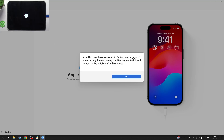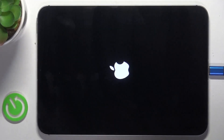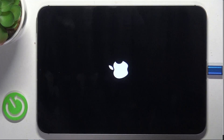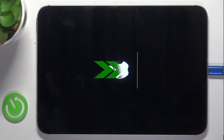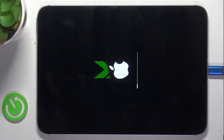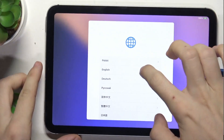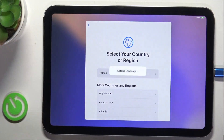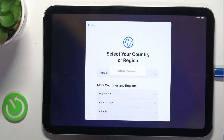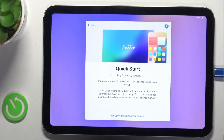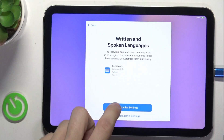Now your iPad has been restored. You can see this alert on your screen and your iPad starts to reboot. After that you can set it up. Remember that it has an activation lock, so you will need to log in to your previously logged-in iCloud account to activate your iPad.